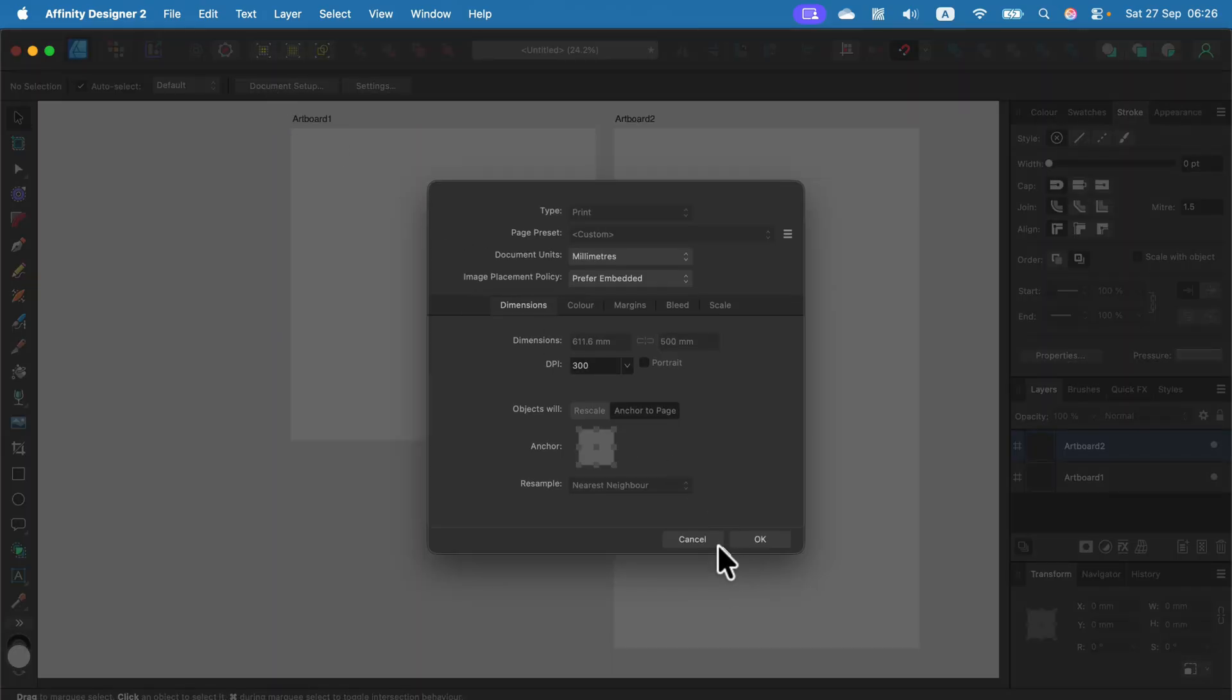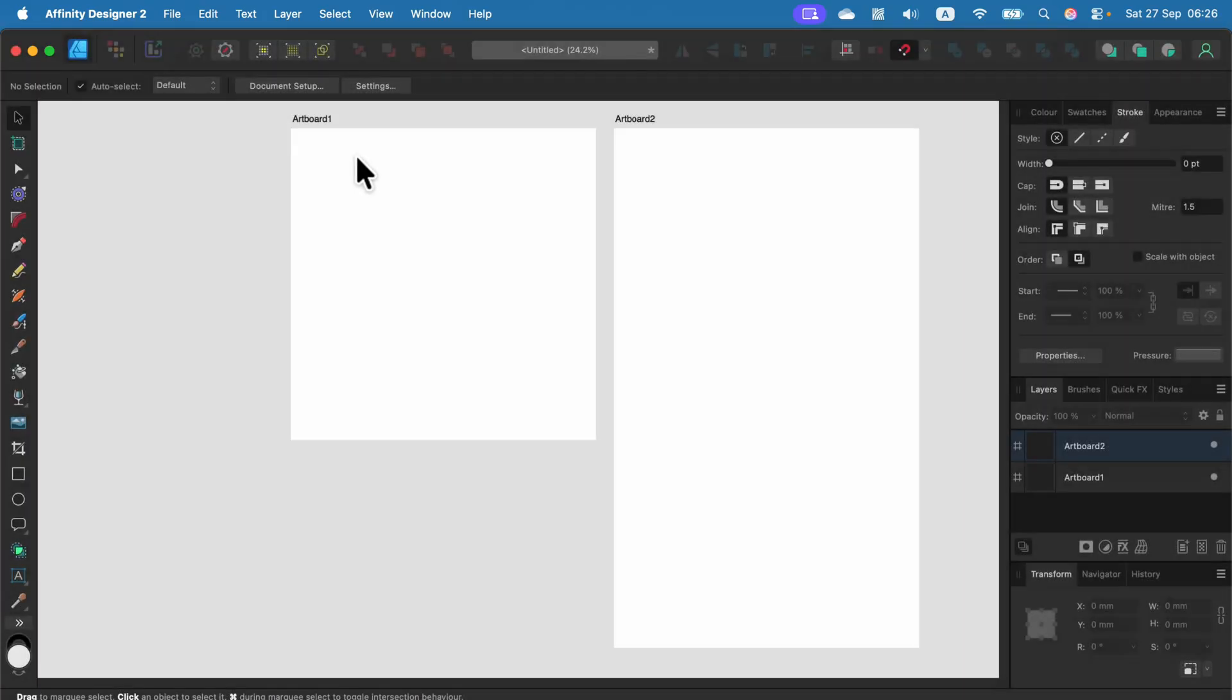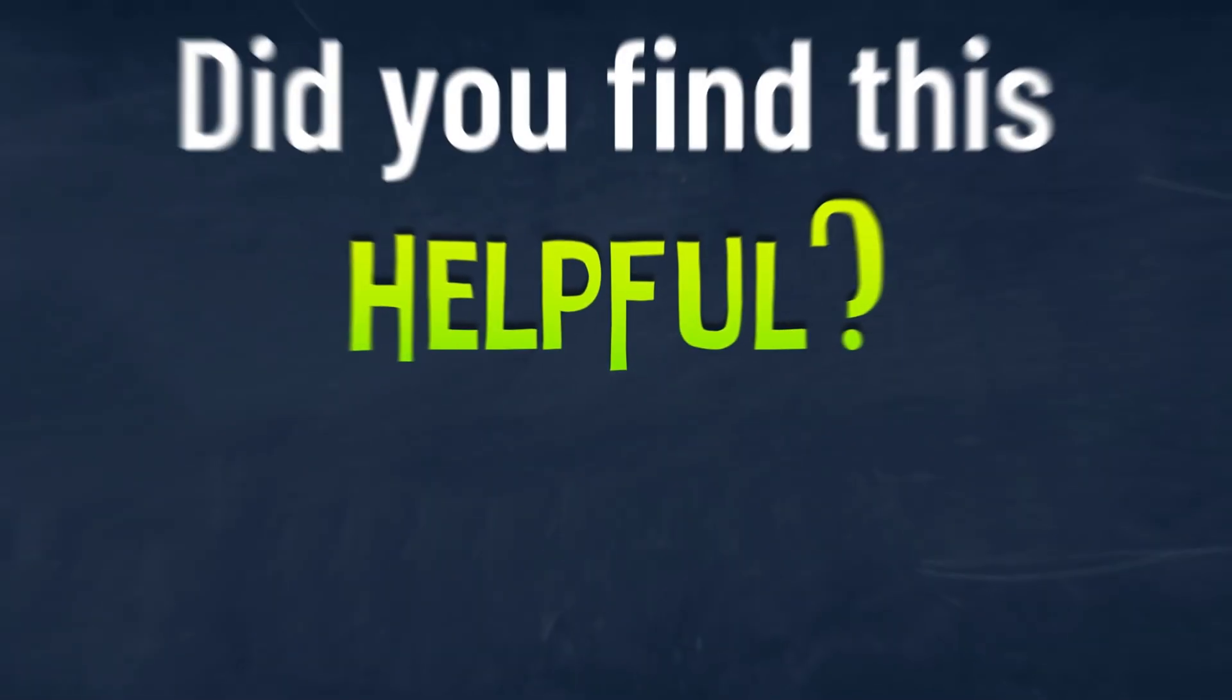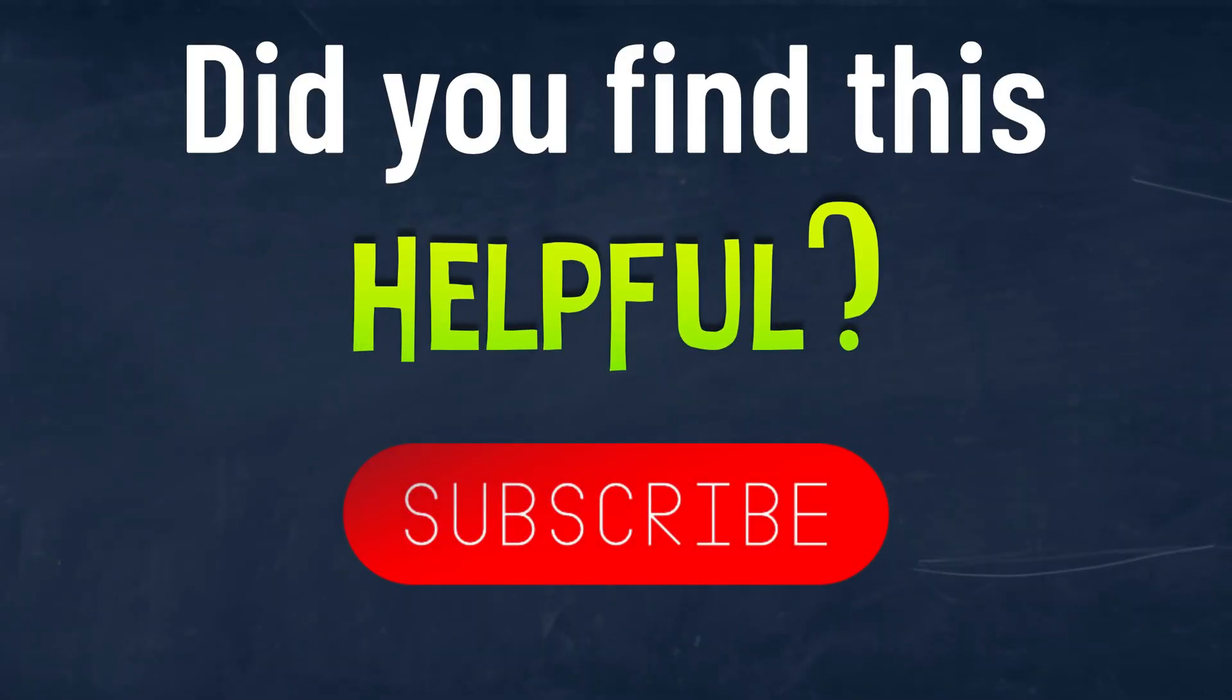But if you've added more than one artboard, you must click on the specific artboard first and use the transform menu to input the size manually. I hope this was helpful. See you in the next one.